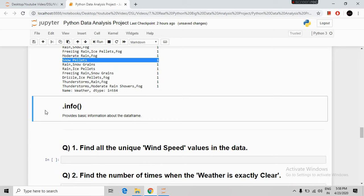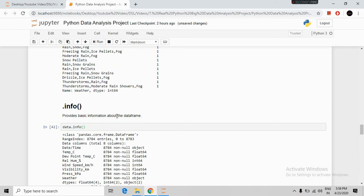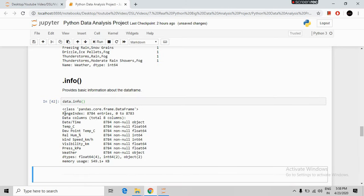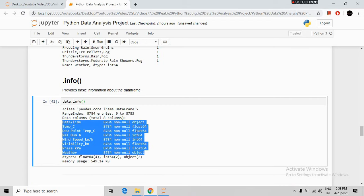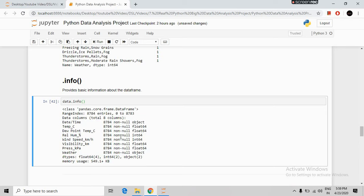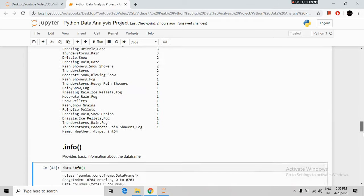The next command is info. This command provides basic information about our data. The syntax is our DataFrame name followed by .info(). Running it shows all index ranges and all data columns with their data types, and also shows the memory usage — 549 KB. I covered all these exploration commands in my previous video as well.